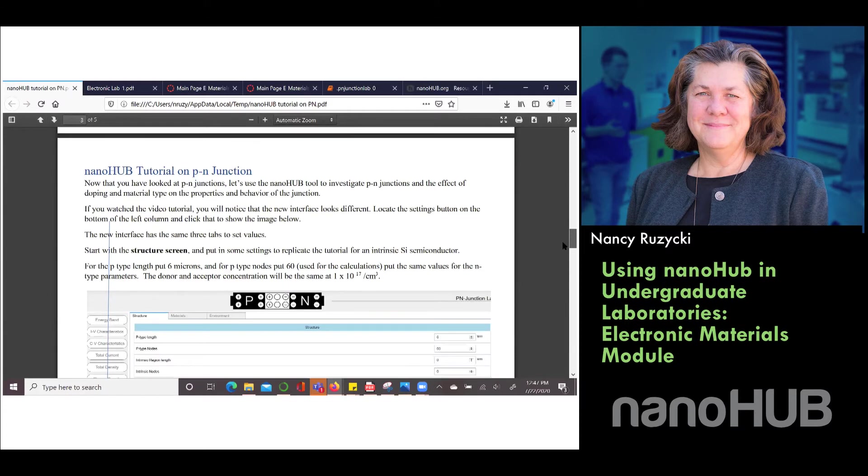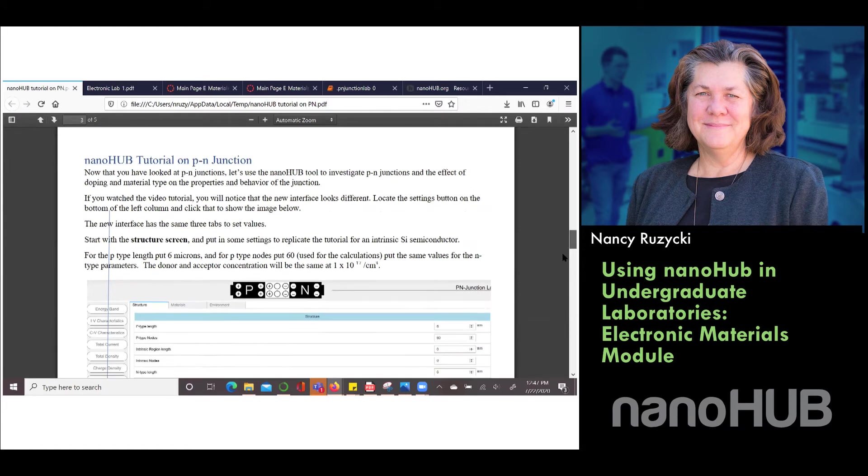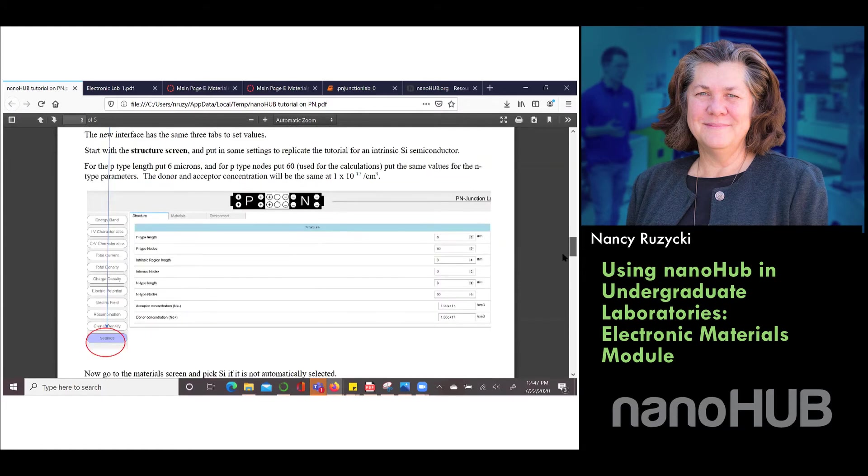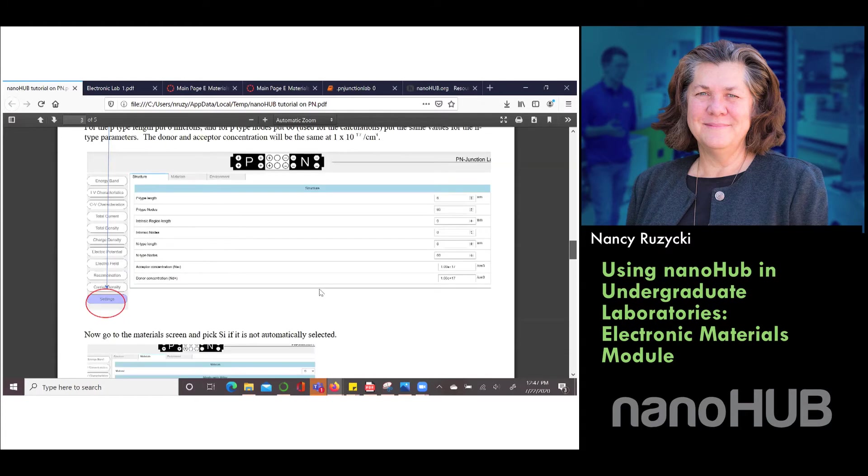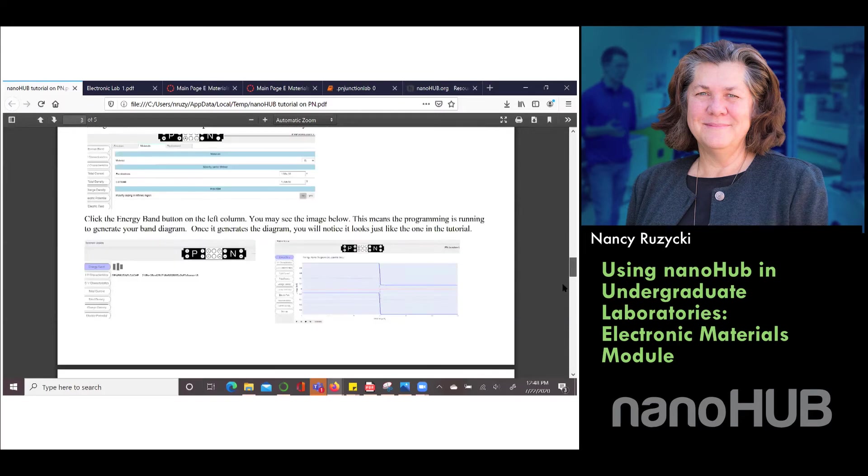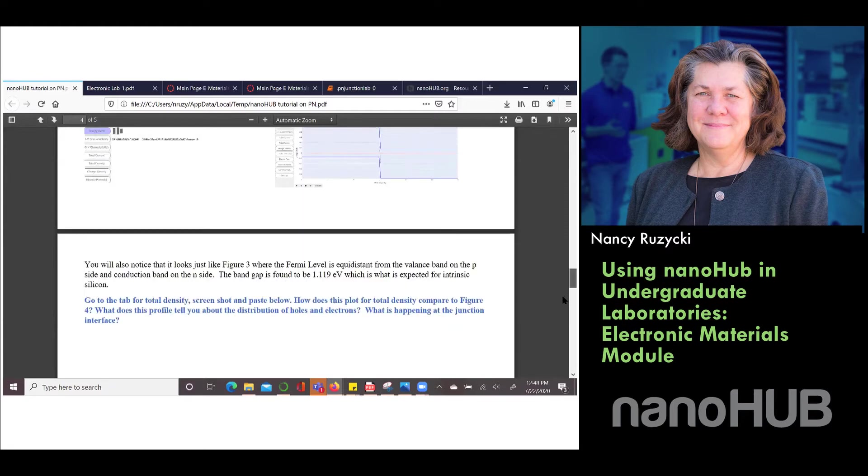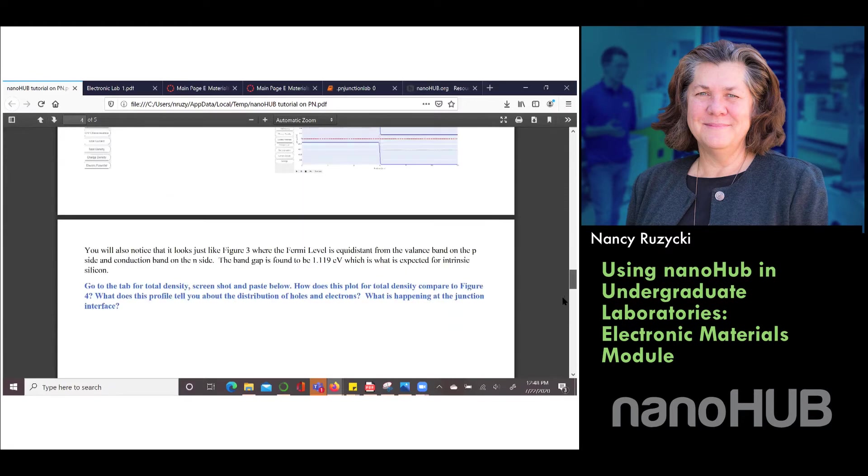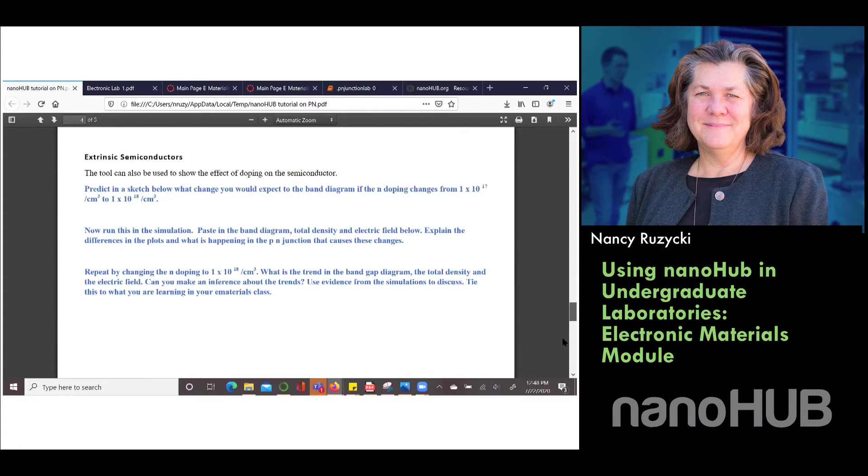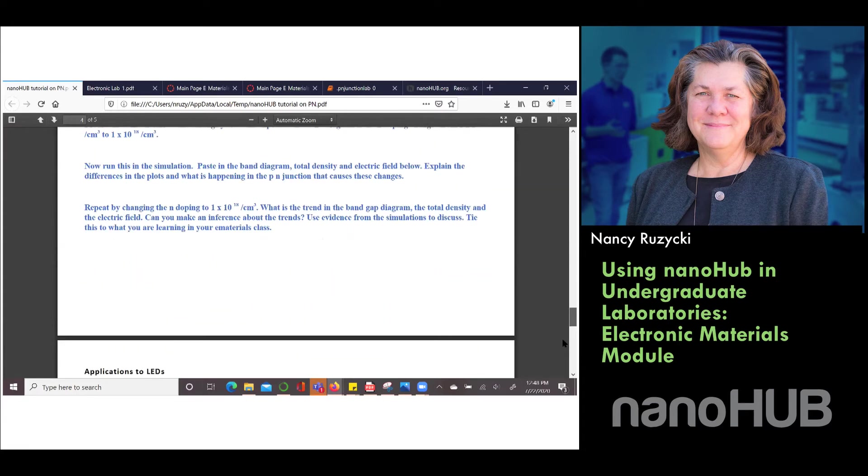I wrote this tutorial to go along with the lab and we show them the basics, how to get into the settings, how to change the different parameters, which parameters should be changed and then we have them start with silicon. We first do the intrinsic, we ask some questions about the intrinsic semiconductor and then we go to the extrinsic semiconductor where we start to look at doping and then they're going to run NanoHub to look at doping and then we take it as an application to LEDs.